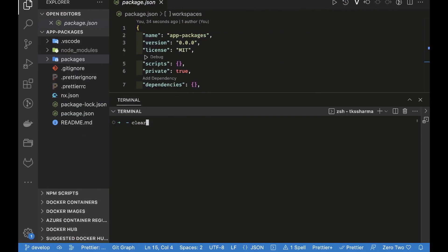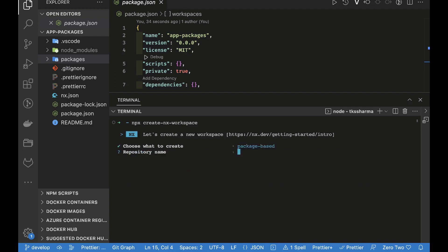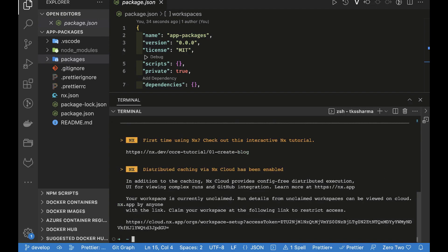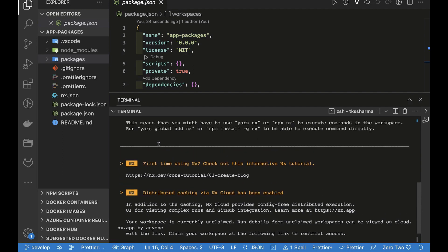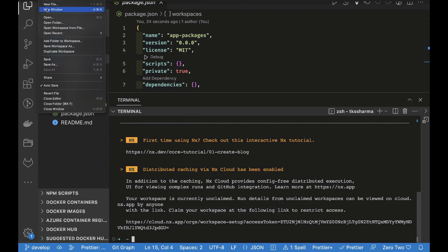We can create a simple monorepo with the command `npx create-nx-workspace` and through the CLI we can also create a package-based monorepo. It gives you a simple structure and by default uses npm workspace, adding NX capabilities on top. Because package-based monorepos are flexible, they allow you to create your own apps and packages.